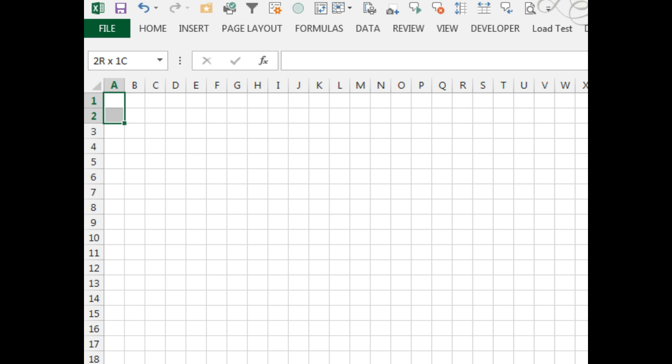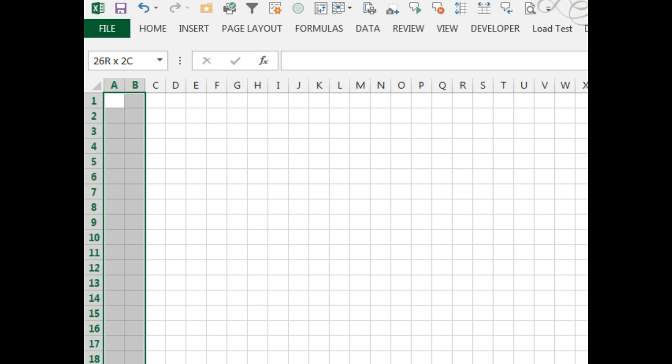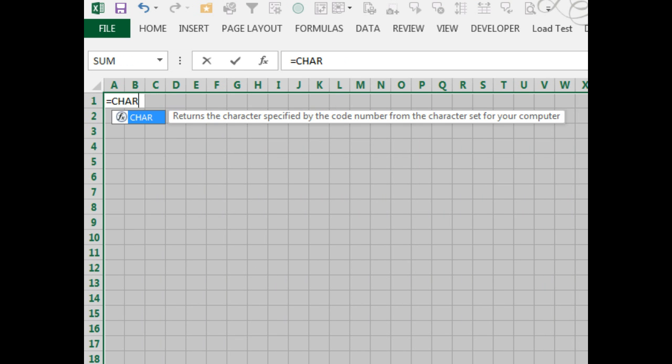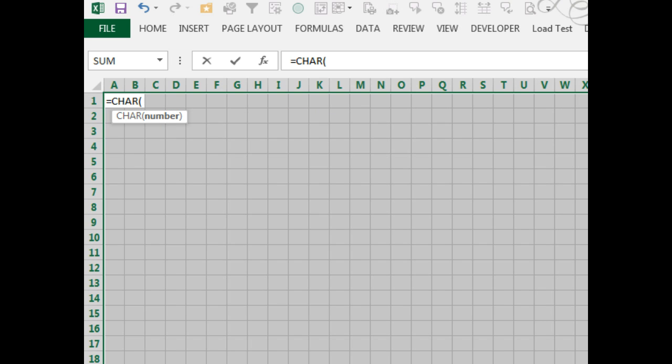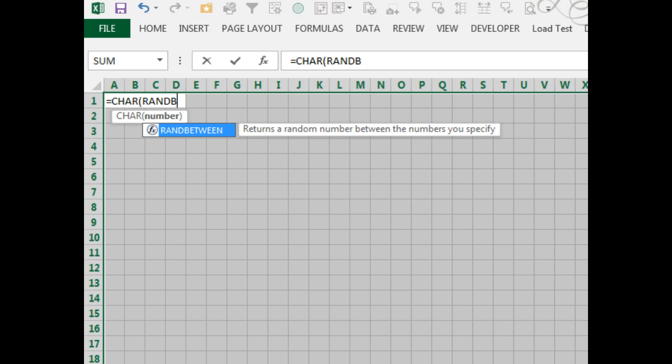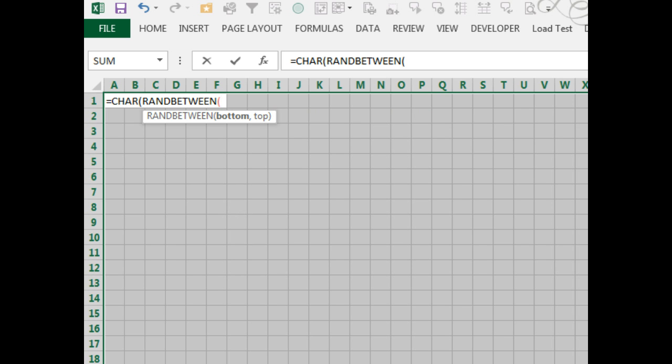So I'm going to choose my whole big range of 26 rows by 26 columns here, and then equals CHAR. What character we want? Well we want 65, 67, all the way up through 90, so we're going to use another function, RANDBETWEEN, which will give us the random number between 65 and 90.